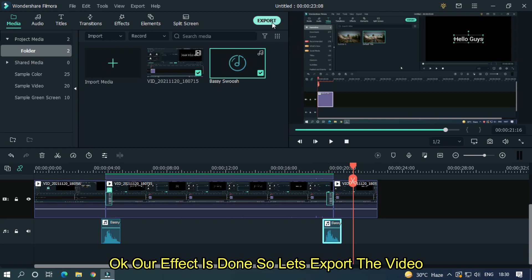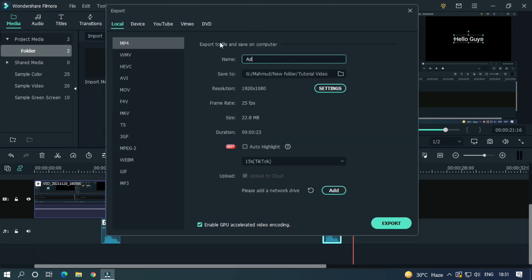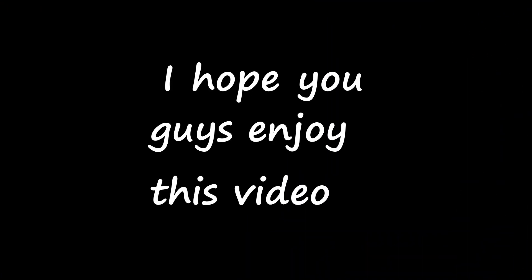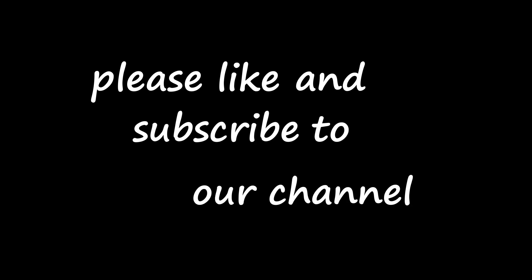So let's export this. I hope you guys enjoy this video. Please like and subscribe to our channel for more cool tutorials. Thanks for watching. Goodbye.